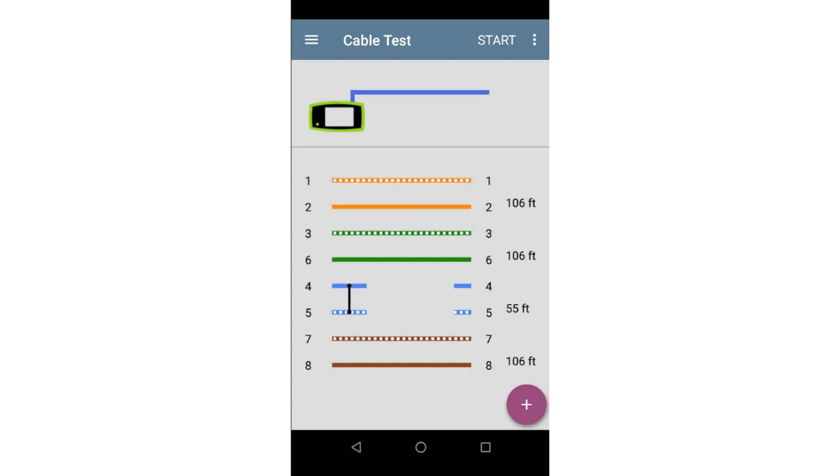Next is a case where there is a short in the cable. Here we can see three of the pairs are 106 feet long and pair 4-5 is shorted at 55 feet. Based on this, we know that something has gone wrong 55 feet from the unit.